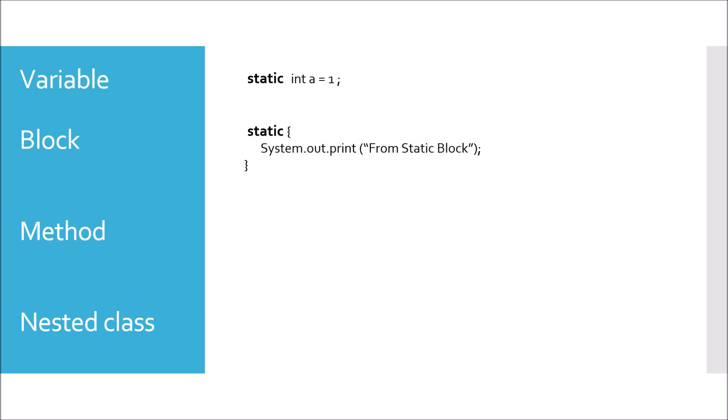If we are using a static keyword in method definition, it is called static method. For example, main in Java is a static method. In case of nested class, it should be an inner class only - an outer class could not be static.